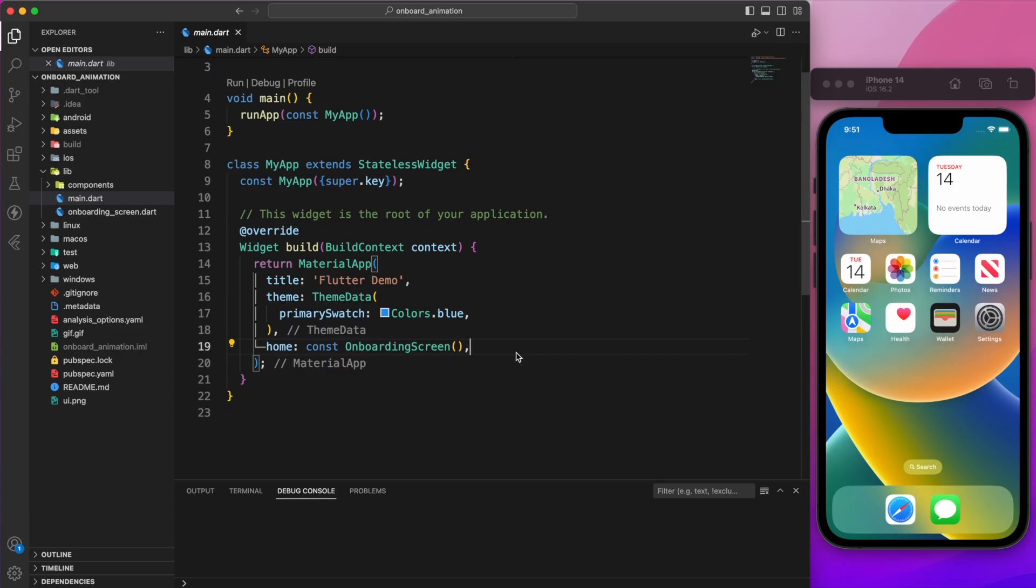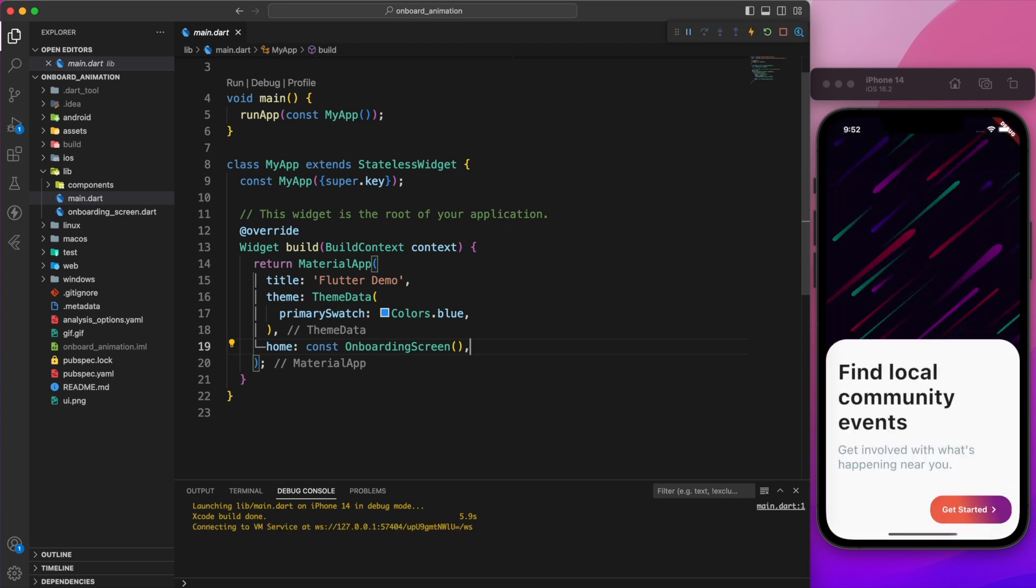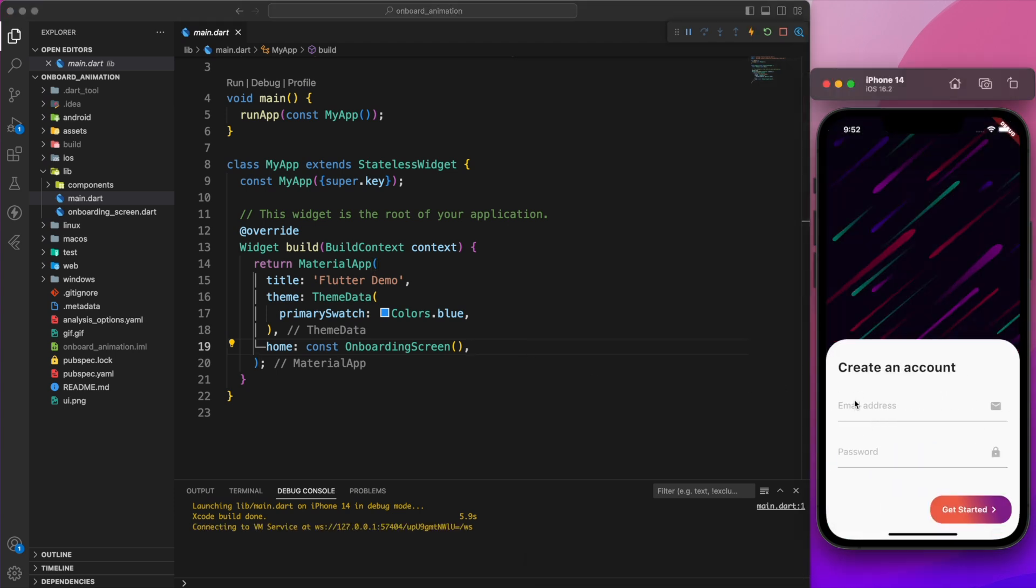Once you have the code, open it on your favorite IDE and run it. You'll see the UI has been built, but there is no sliding animation while transitioning to the next page.